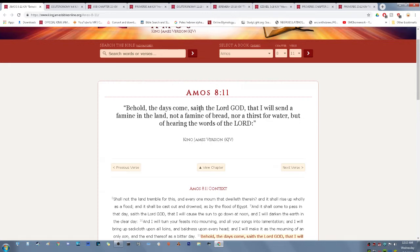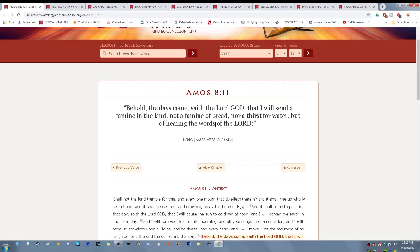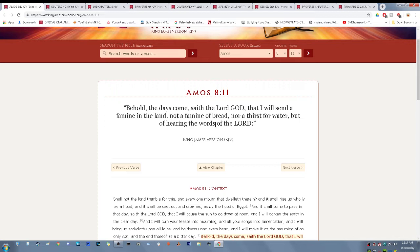Behold, the days come, saith Yehowah power, that I will send a famine in the land, not a famine of bread, nor a thirst for water, but of hearing the words of the Most High. That's the angle I'm taking with this. Something I lack in, but brothers are very good at, is knowing exactly where scriptures are located and being able to find them very quickly.